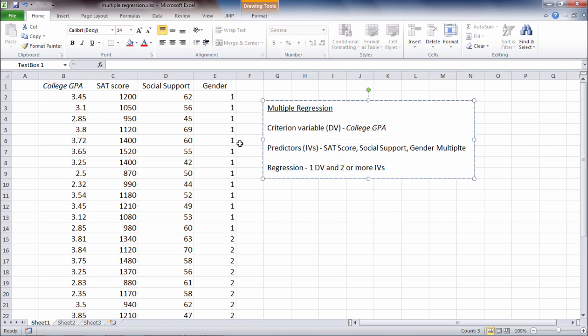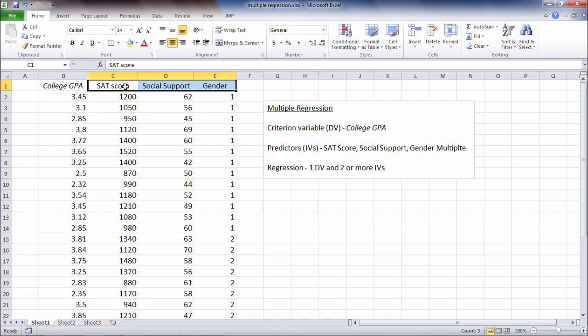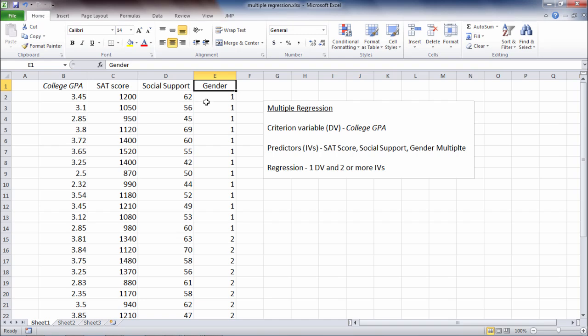And what we're trying to do in multiple regression is we're trying to use these predictors—SAT scores, social support, and gender—to predict our criterion variable, college GPA. And that's at the end of the first year in college, once again.